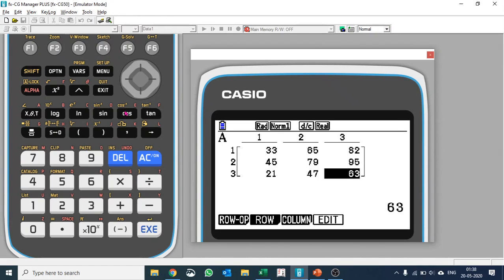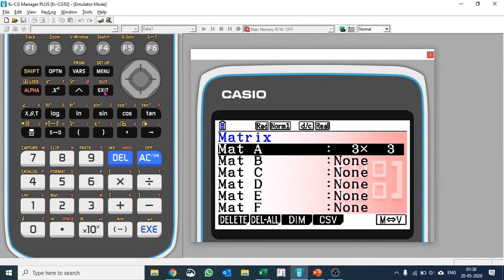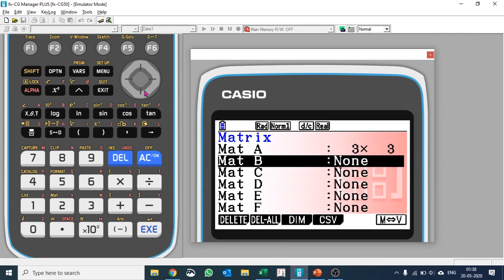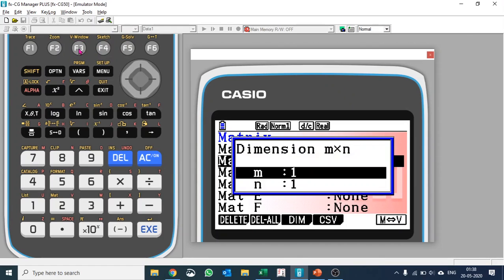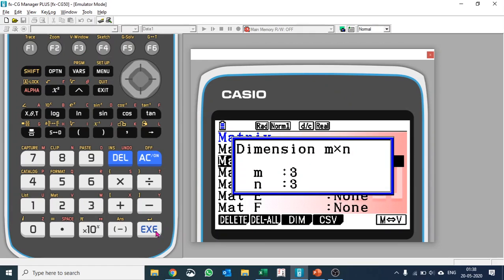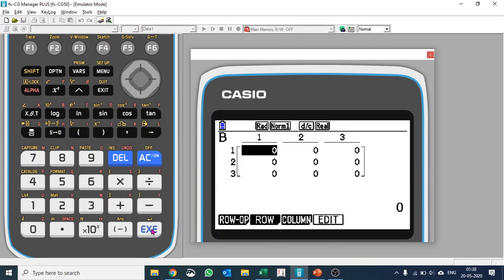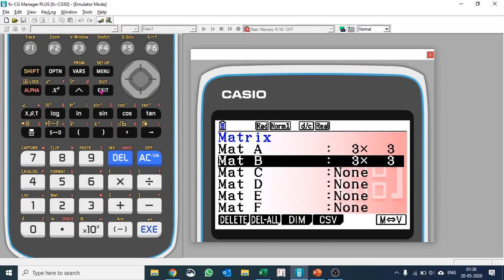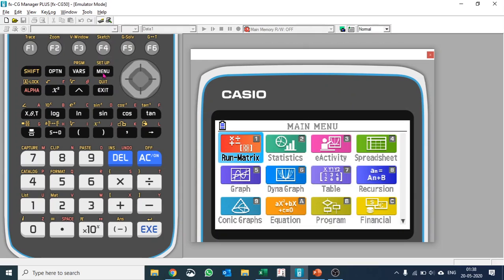Okay, so we will also define an expected matrix in Matrix B and that will also be a 3 by 3 matrix. So I'll put the dimension as 3 by 3 and I'll just come back.